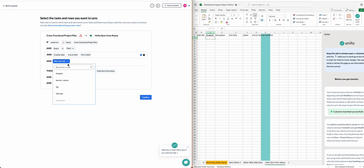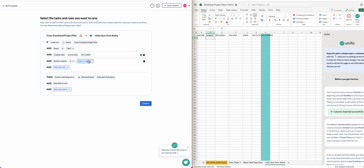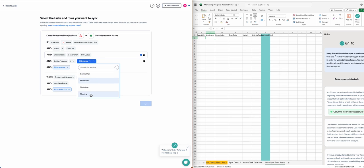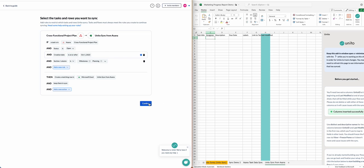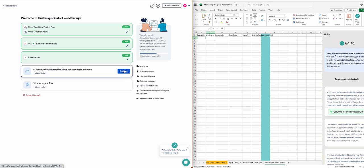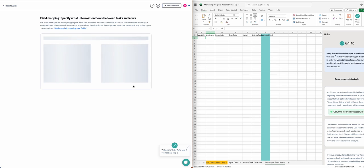Next, we'll be setting rules in Unido to decide which tasks should turn into spreadsheet rows. So in this case, you can filter by assignee, tag, task type, or section column. I'll choose any Asana tasks that are in my section's milestones or planning. So only those tasks will appear here.